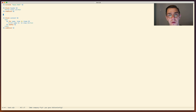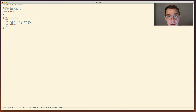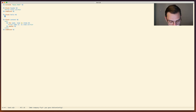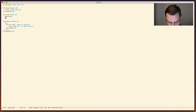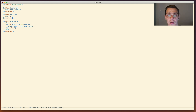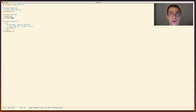A similar situation happens with templates. Let's say I want to create a block and close it at the same time - all I have to do is start typing the block name and it closes. It's the same feature shown across the board, working both for HTML and for templates.